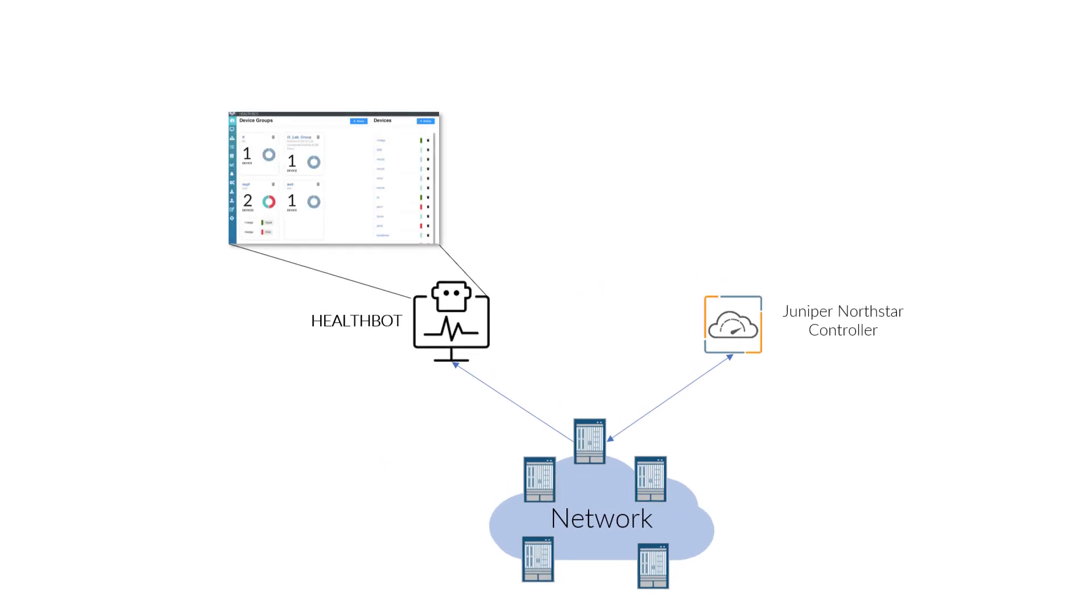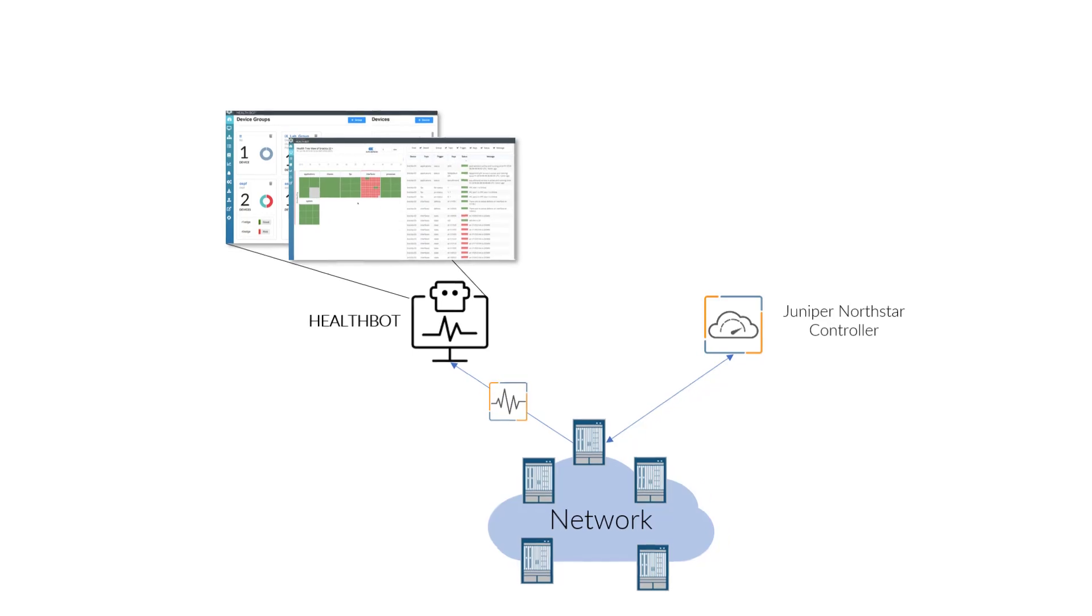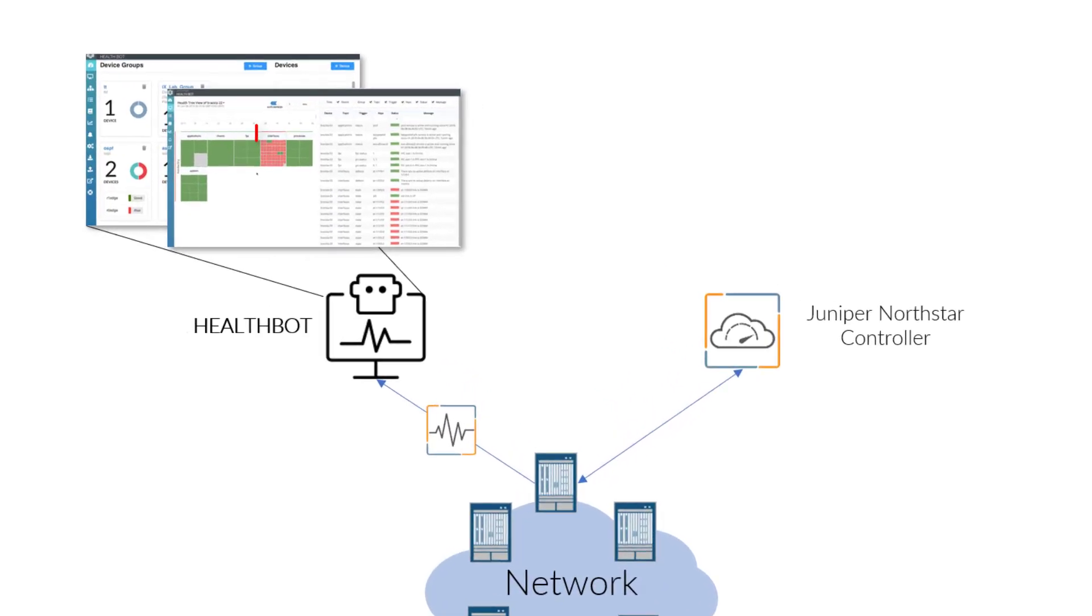In this scenario, when one of the network nodes develops a potential failure condition and a spike of egress queue drops are observed due to congestion, this information is relayed through streaming telemetry, which in turn is consumed by HealthBot to detect the anomaly and mark the KPI or health of the node red.